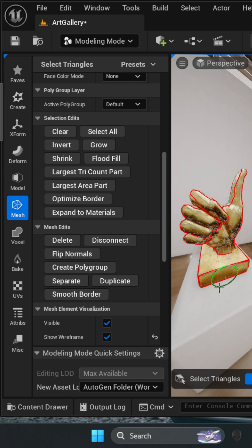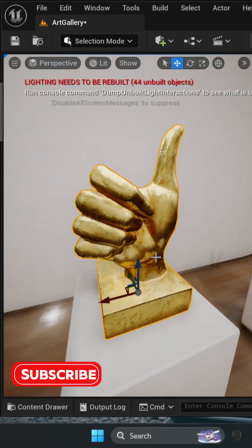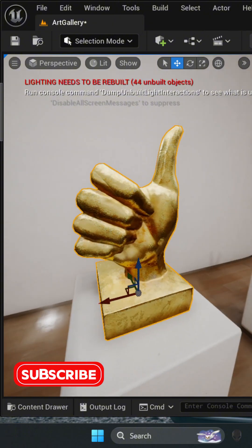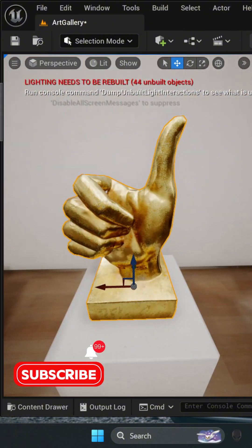Once you're happy with the results, just click Accept and that's it. Quick and easy. Like and share with other Unreal tricks and don't forget to subscribe for more tips like this.